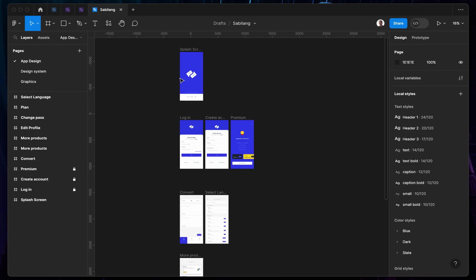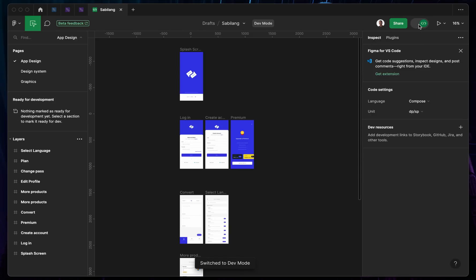So right here on Figma, you can see I'm on the project. Once you're on the project, what you want to do is tap on this section — this is going to turn on Dev mode. So if you're actually a developer, this is what you want to use when you're working on a particular project.